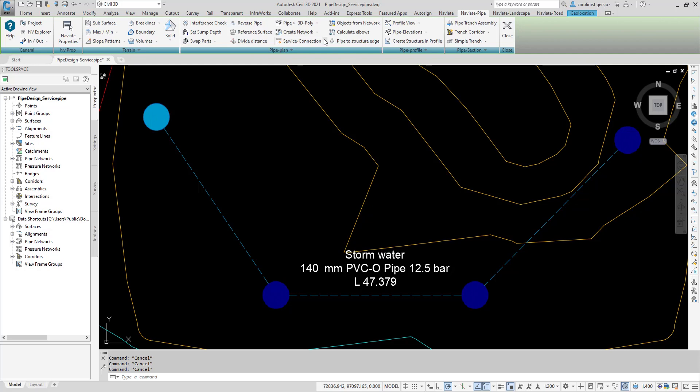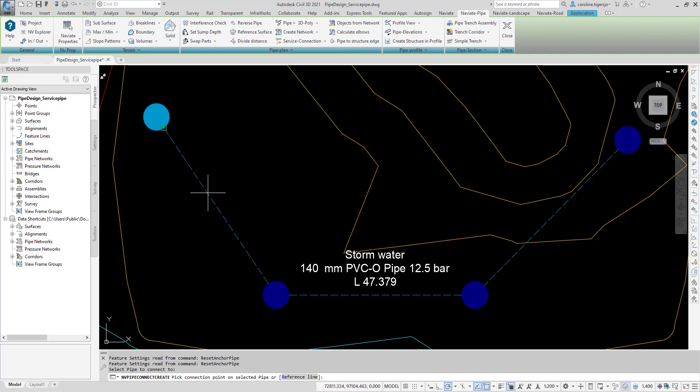Either click a location on the pipe to connect to, or select Reference Line.